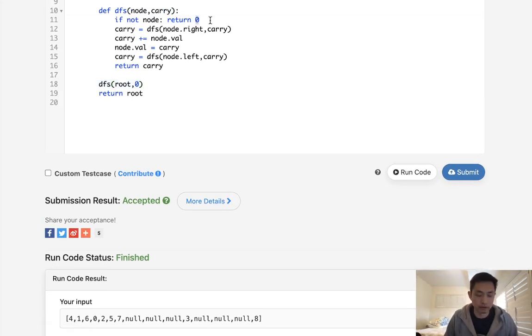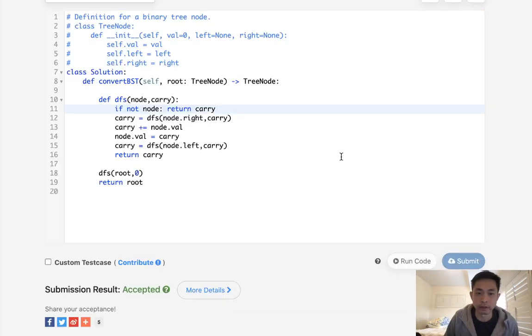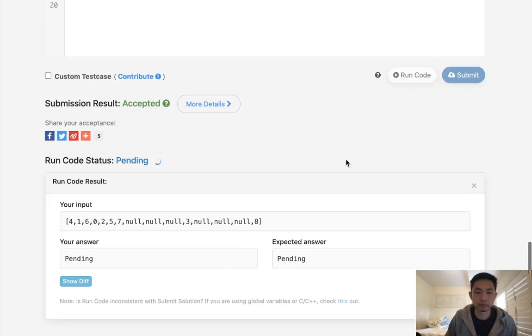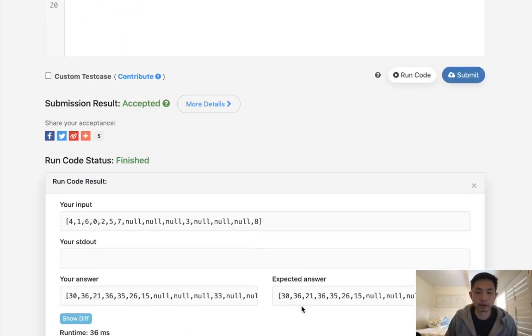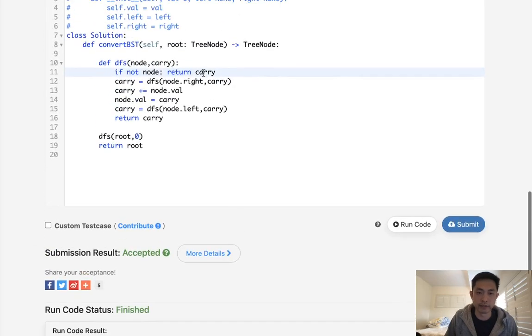Let's see. Not return zero. Obviously return the carry. Let's try that again. Yeah, so there we go. I made a mistake there.